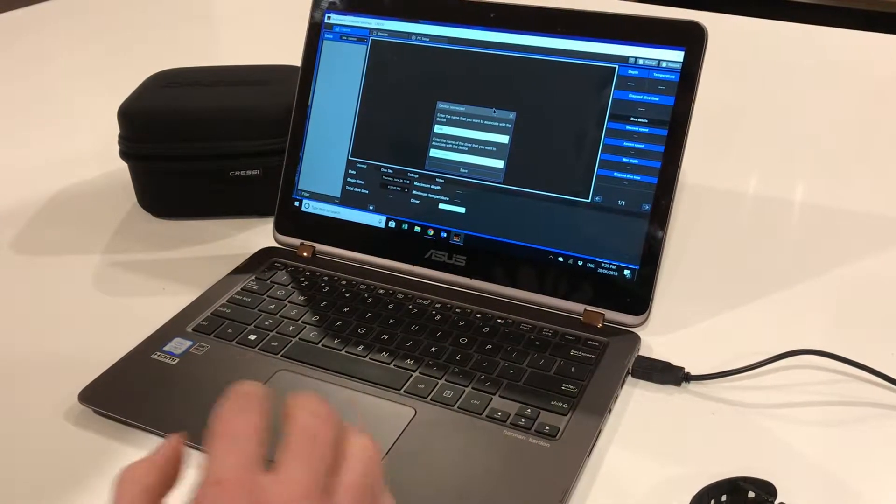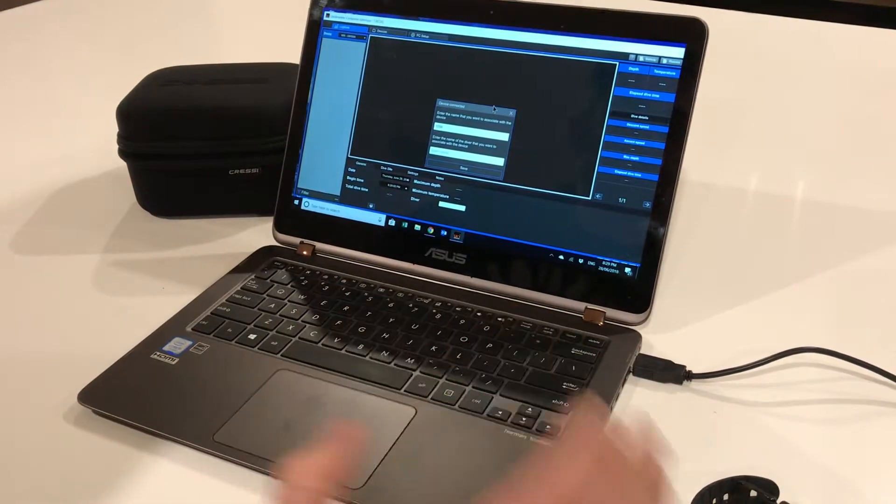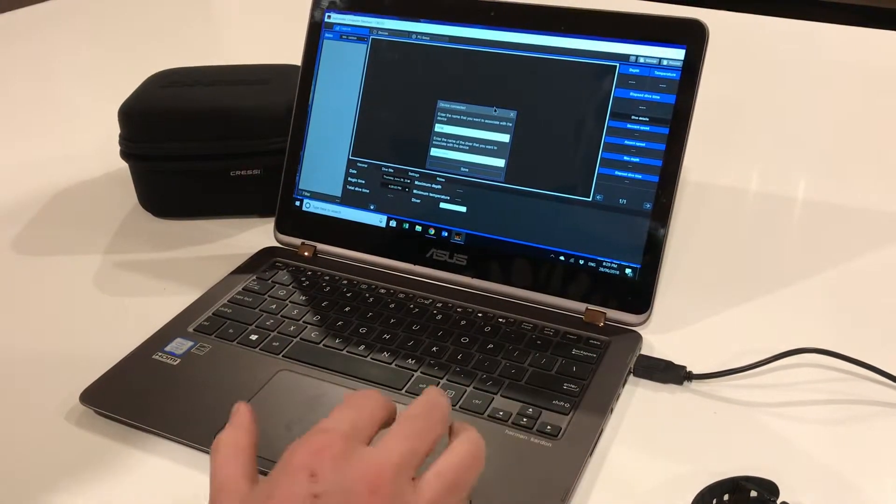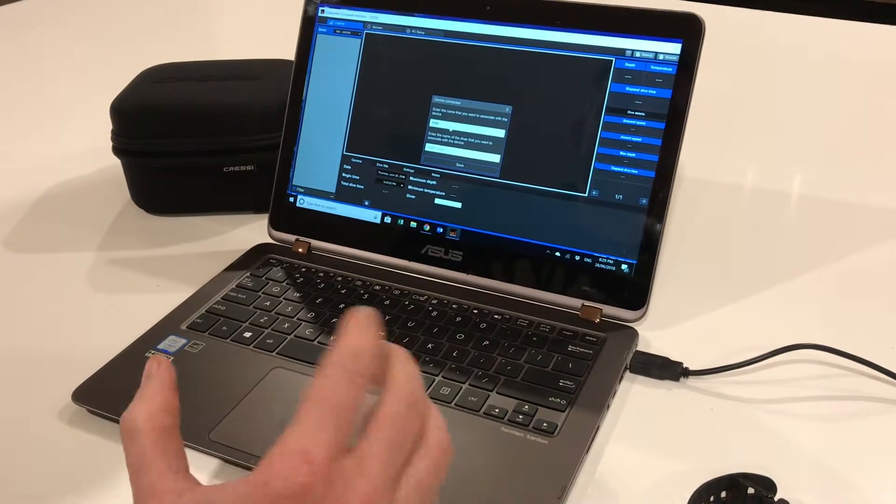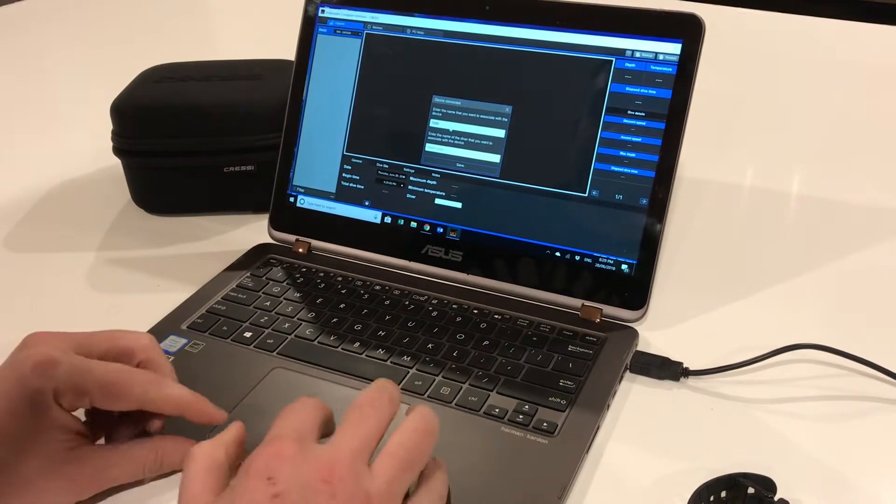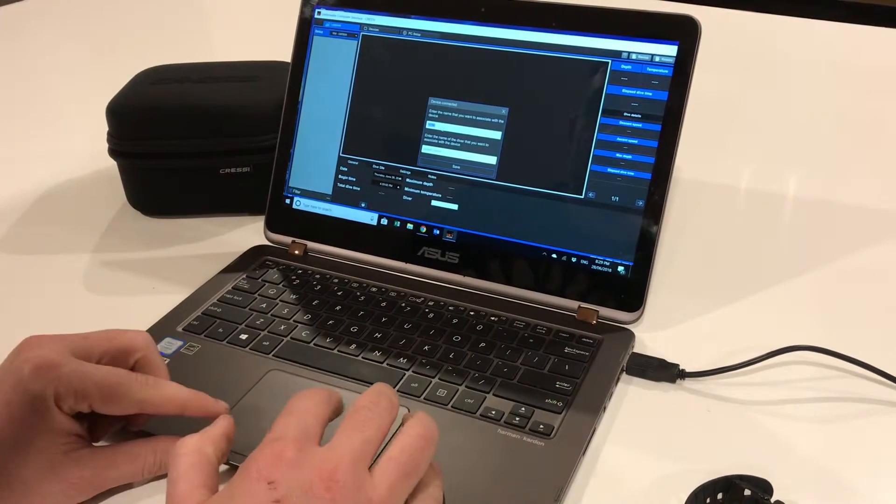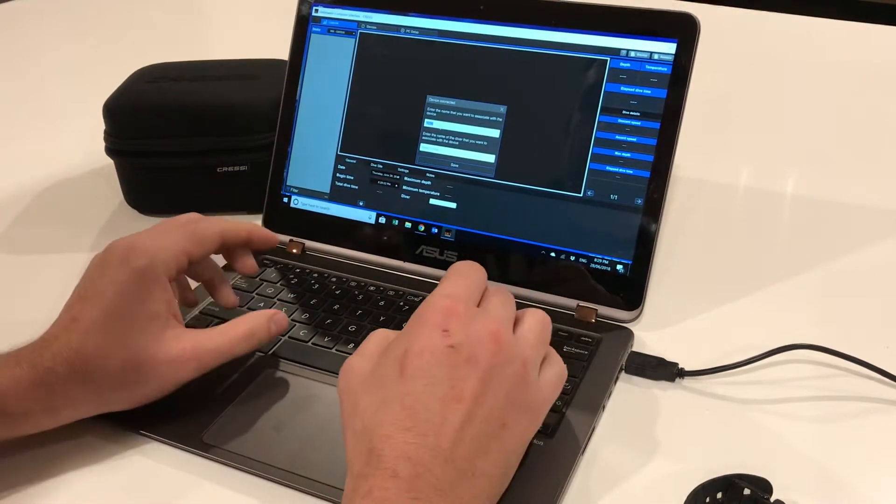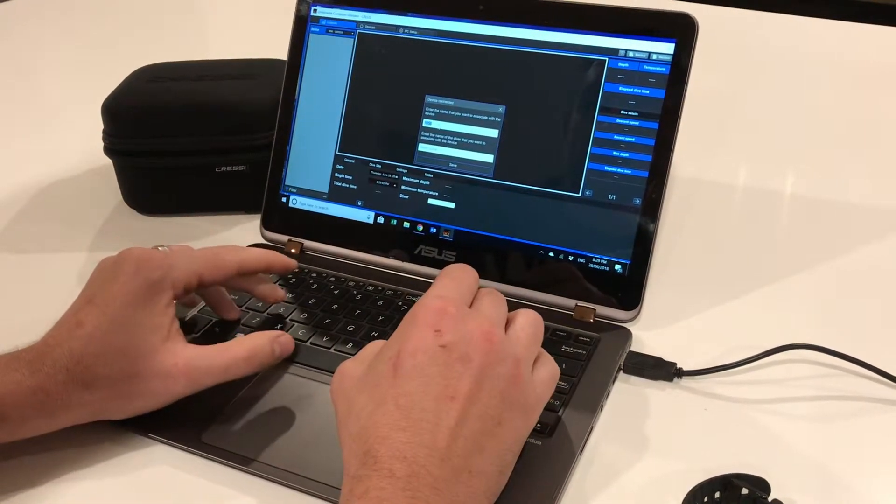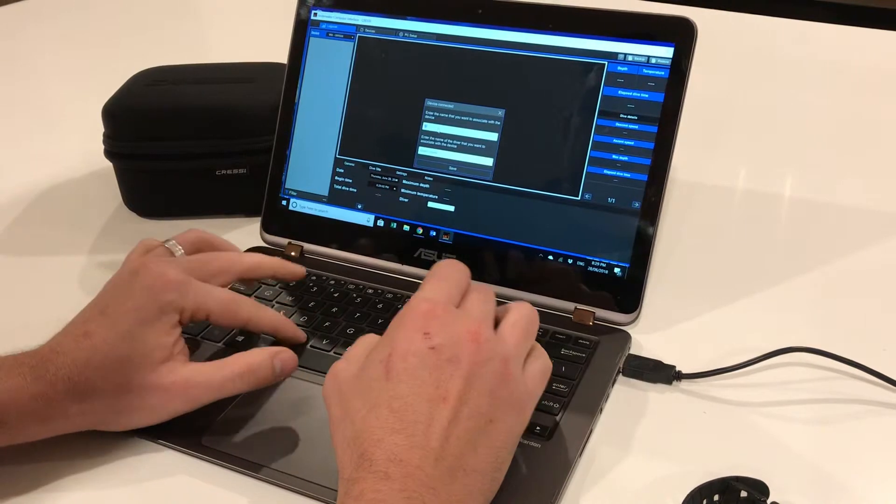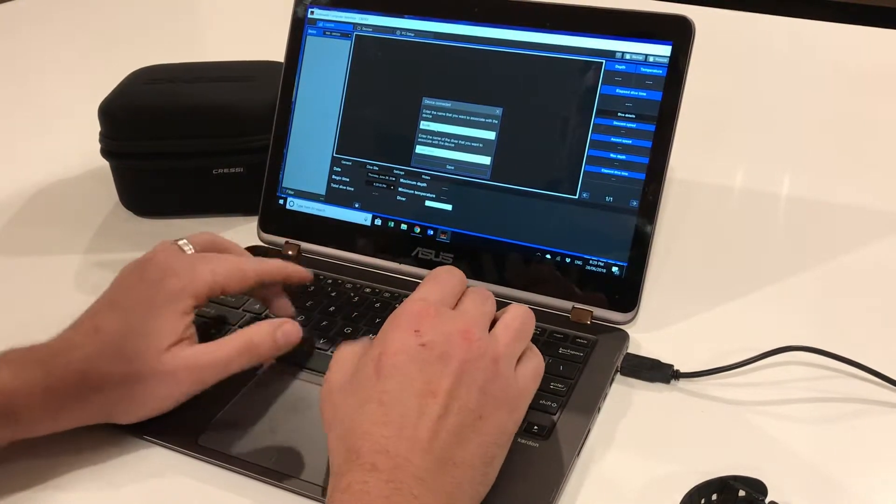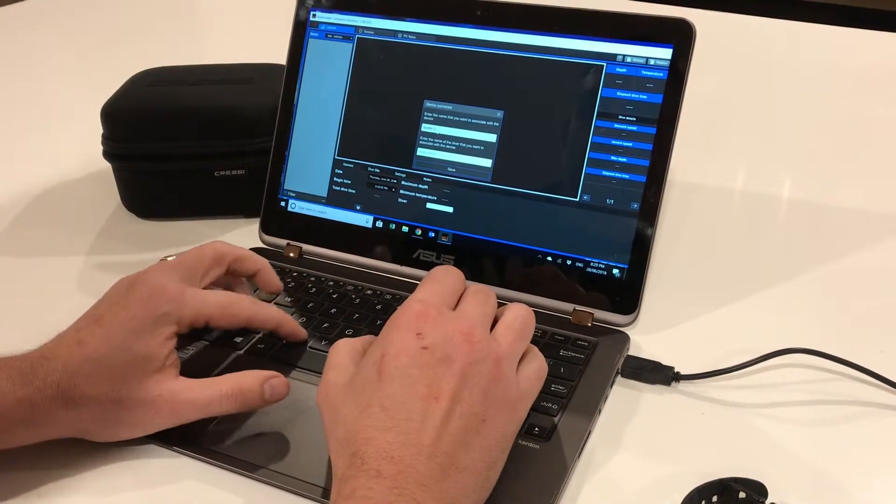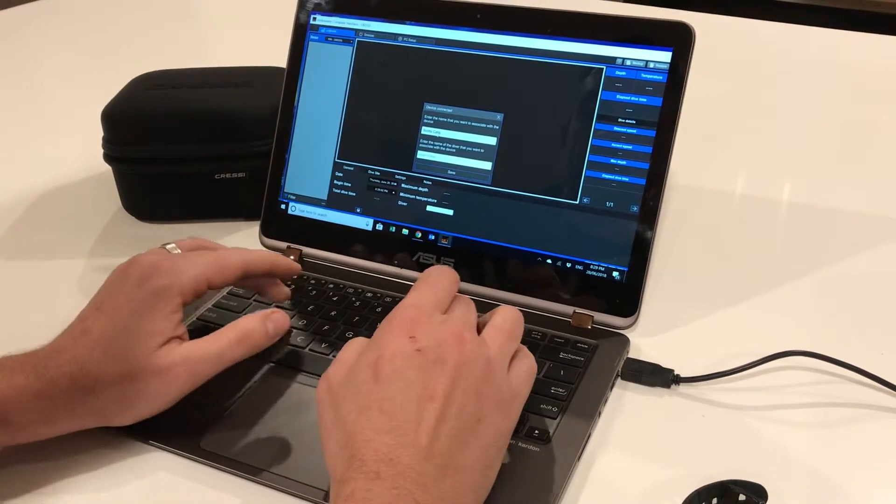have multiple names or multiple users for a single unit. In this case, we need to choose what name to associate with the device. We're going to call this Scott.